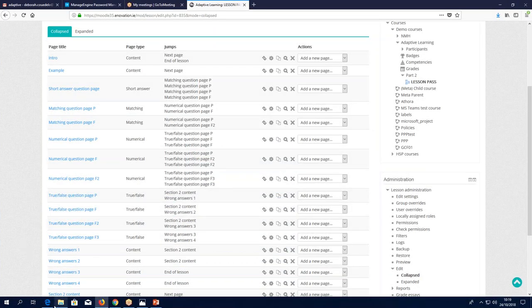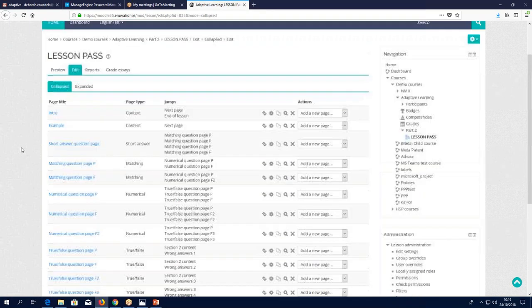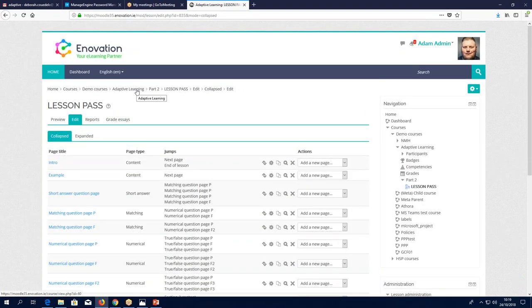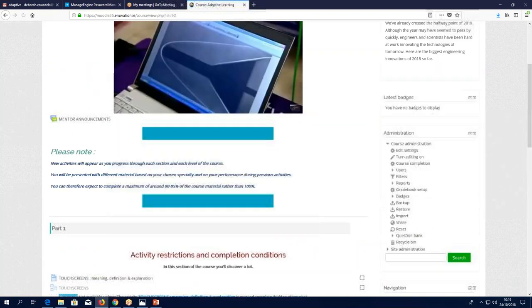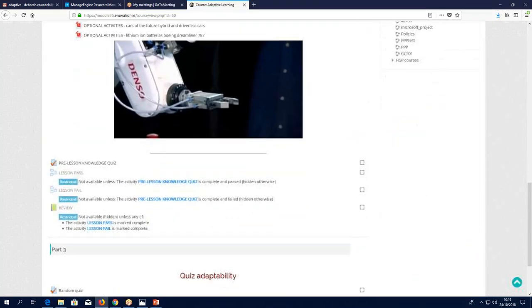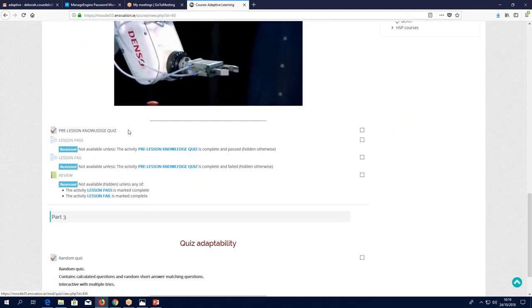So there we have it: you did the quiz, you failed it, you got access to lesson fail, you complete that, you get access to the review. You did the quiz, you passed it, you got access to lesson pass, you completed it, you got access to the review. In this case I put in about 10 attempts for the different lessons.